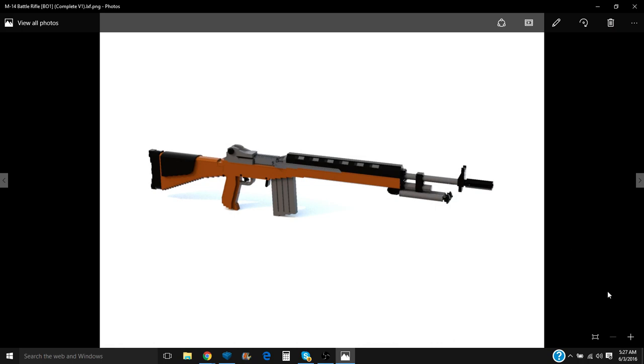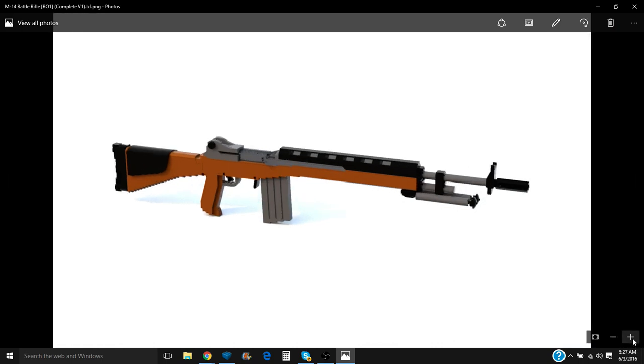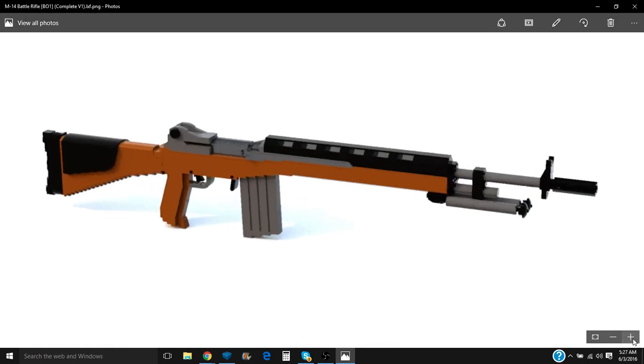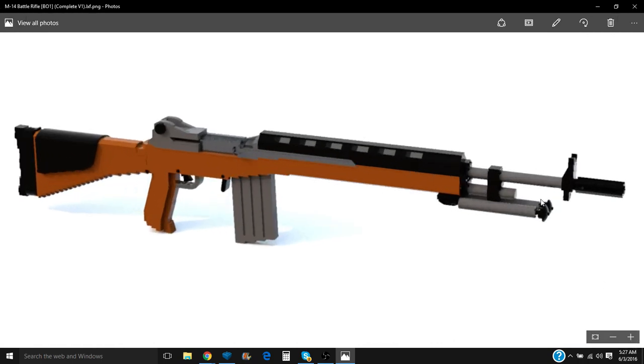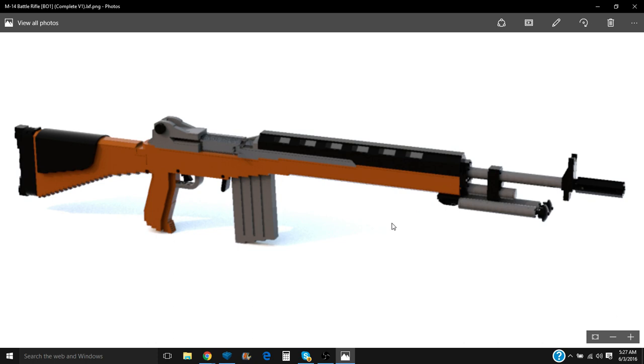here it is. This is the Black Ops 1 M14. So this is the model that we're going to be looking at. I apologize for the low quality of this rendered image. I had to use Blue render for this because my LDD to Pavre and Pavre itself has been acting up lately.